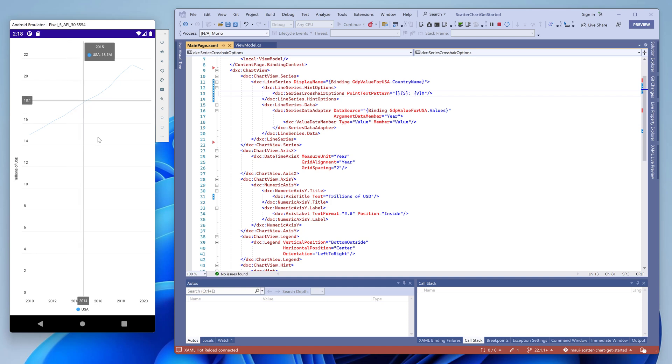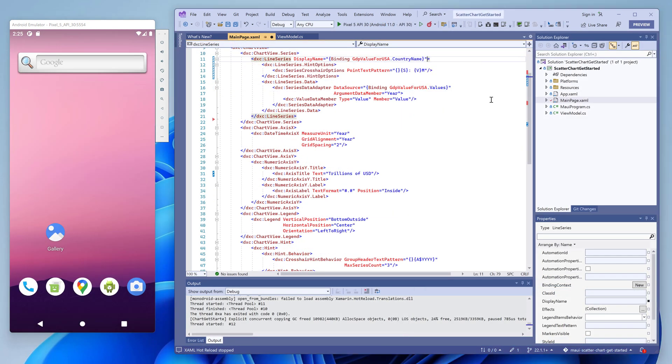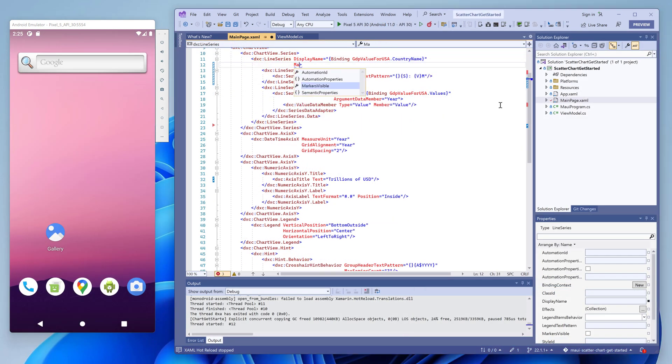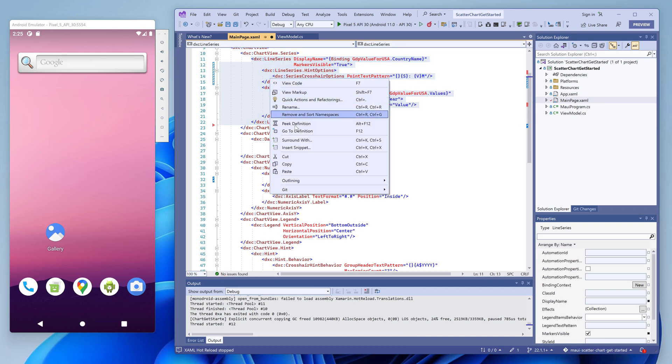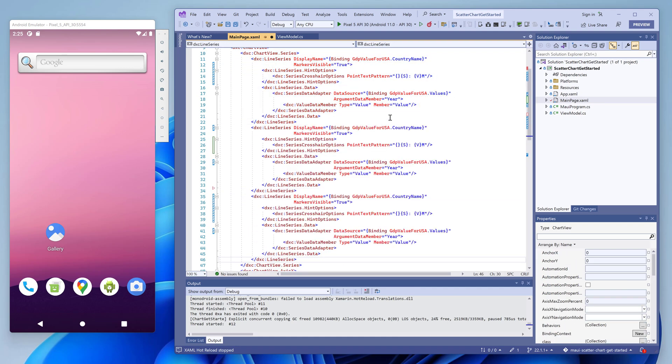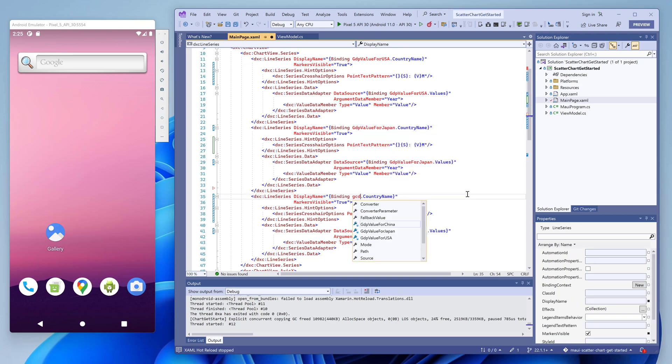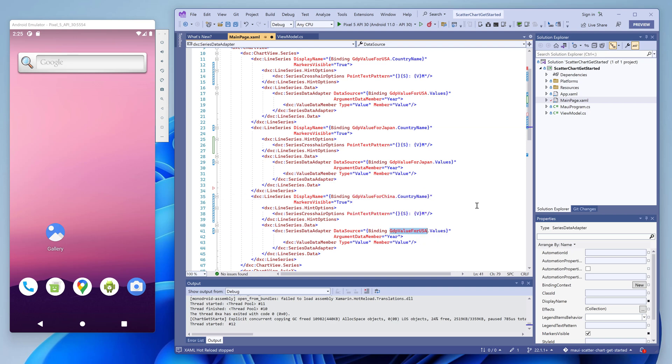One final theme we'll show in this tutorial is how to customize the series appearance. In the line series markup, add a nested tag name style. As you can see, the added code changes line attributes to display point markers. We also add two more series for other countries available in the view model.